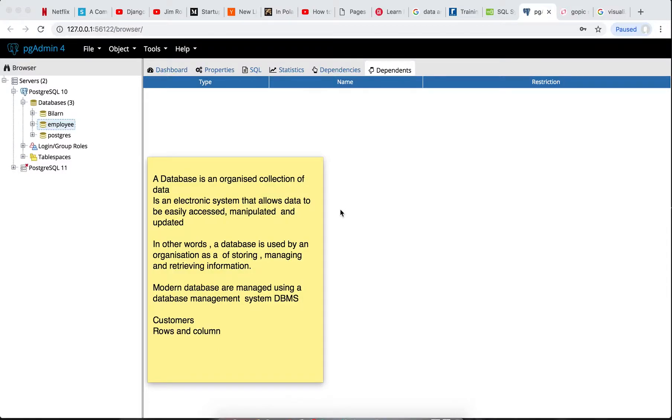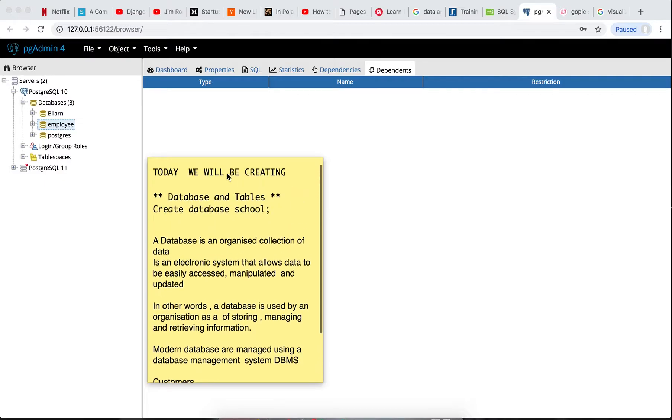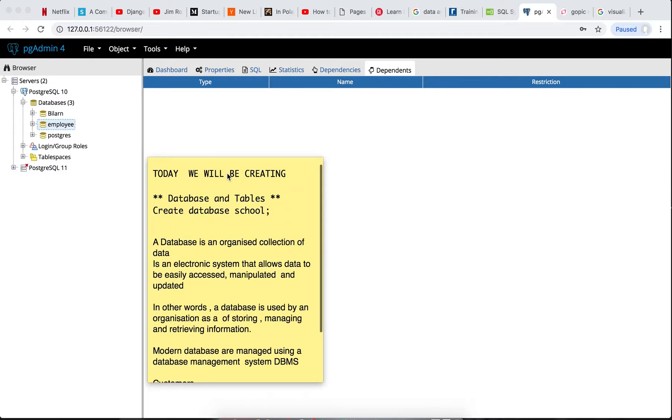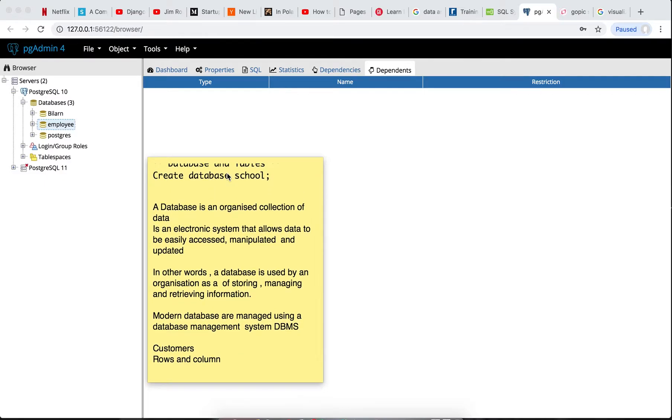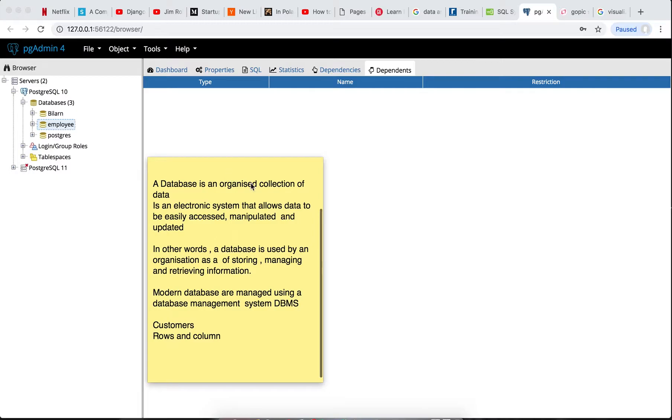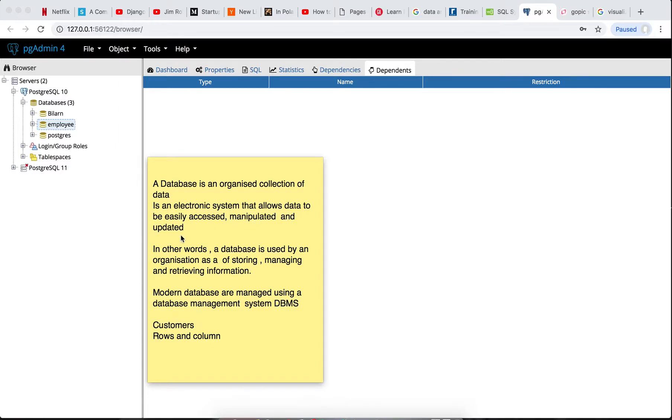Welcome to QLNugget today. Today we'll be going over creating a database and respective tables. As we all know, a database is an organized collection of data in an electronic system that allows data to be easily accessed, manipulated, and updated. That means the database helps us to collect related information.